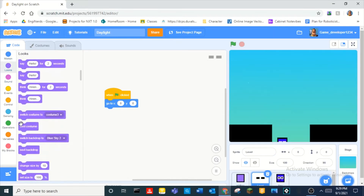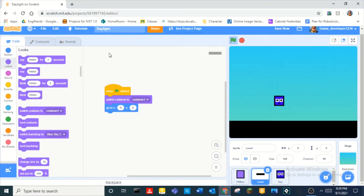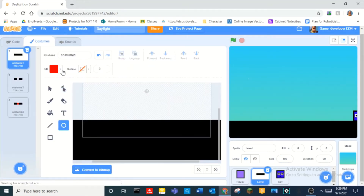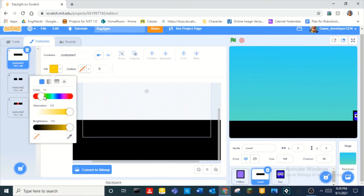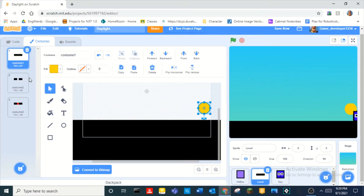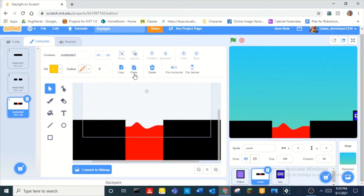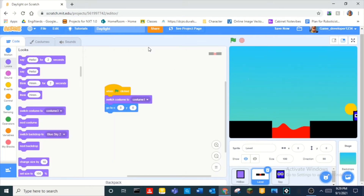In the level, on green flag click, we can switch costume to costume 1. That'll handle the starting level. Now we're going to add a little portal at the end of each level — this is where players are going to finish the level. I've added three of them, one for each level.